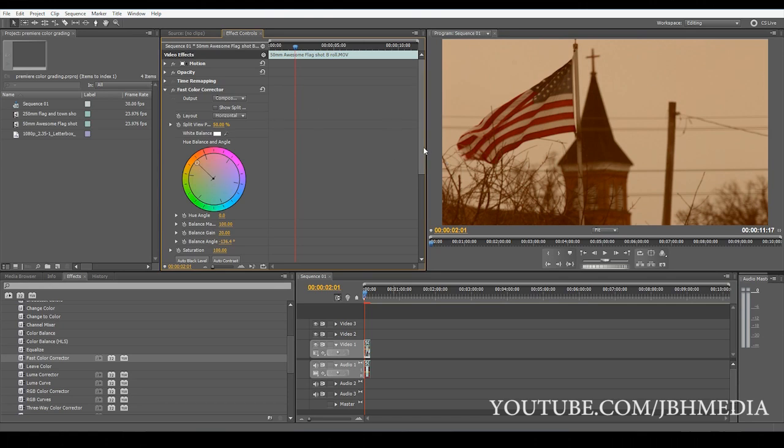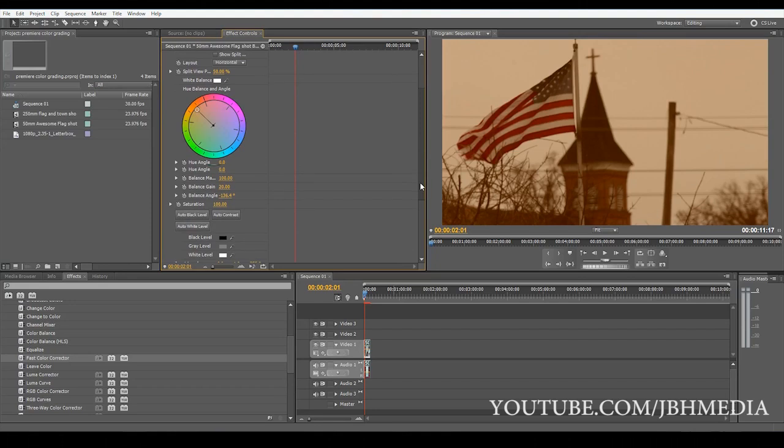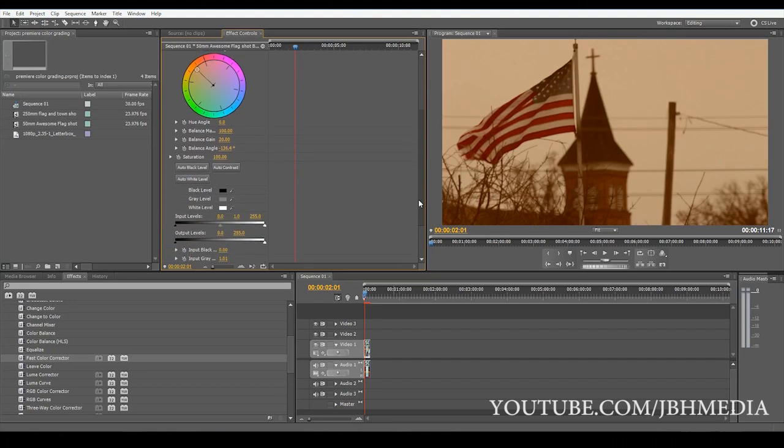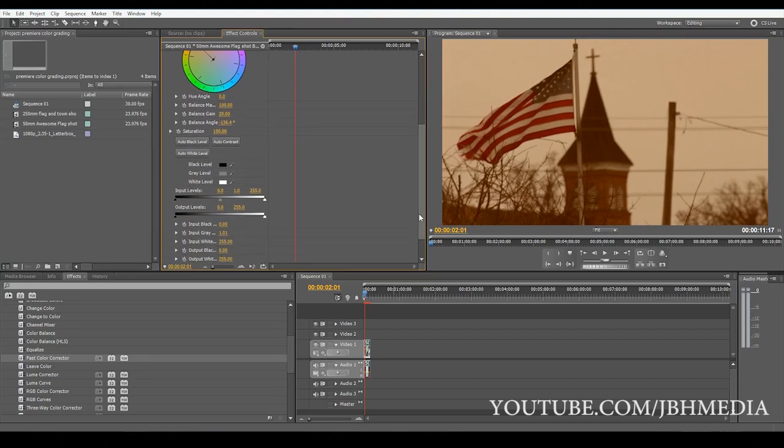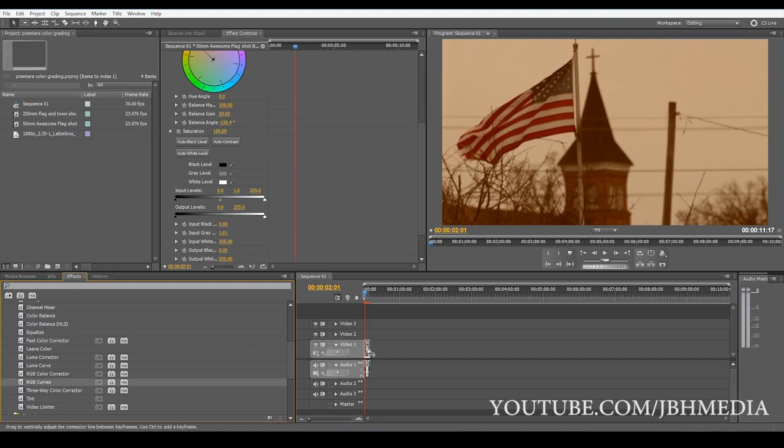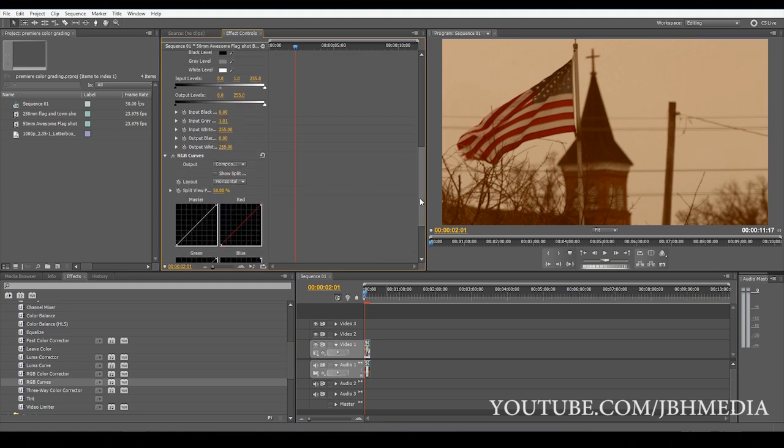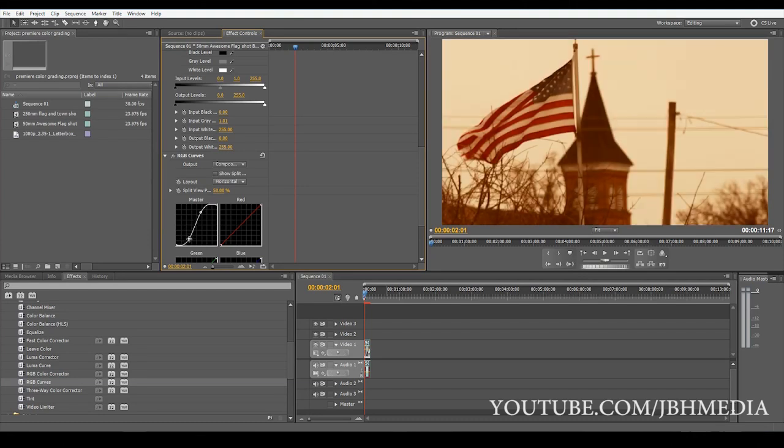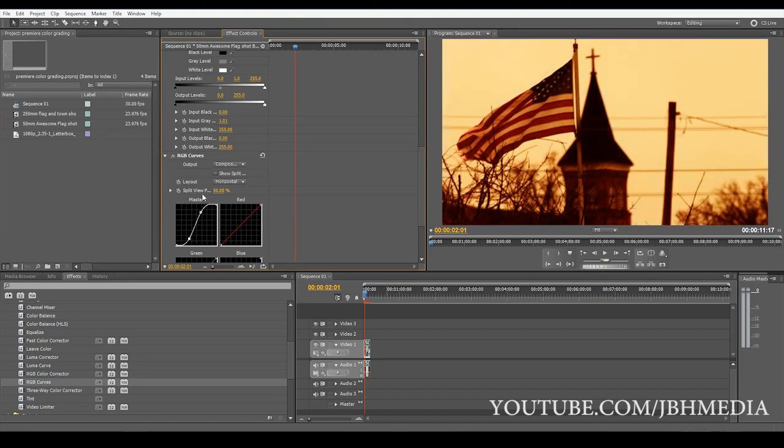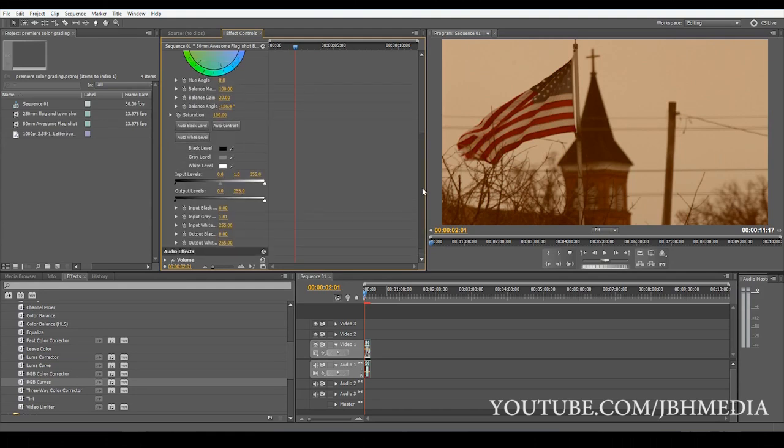Next thing I'm going to do is I'm going to go down to here to increase the contrast of my footage. Now a lot of people will increase the contrast using the RGB curves effect over here and that works too. You can drag that over there and you can kind of go over here, increase the contrast with this master and you can tell what it's doing there. But I like to, oh that's quite a bit, but what I like to do is I like to do it inside the fast color corrector.